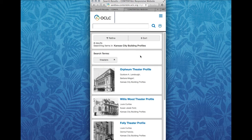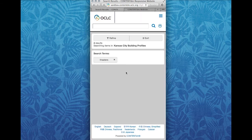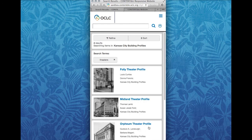But if you want to do some of these features on a phone — so if I want to sort, for example — I get a new screen, a new window. I can switch to an ascending sort on the building name and save it that way, and that reruns the search.